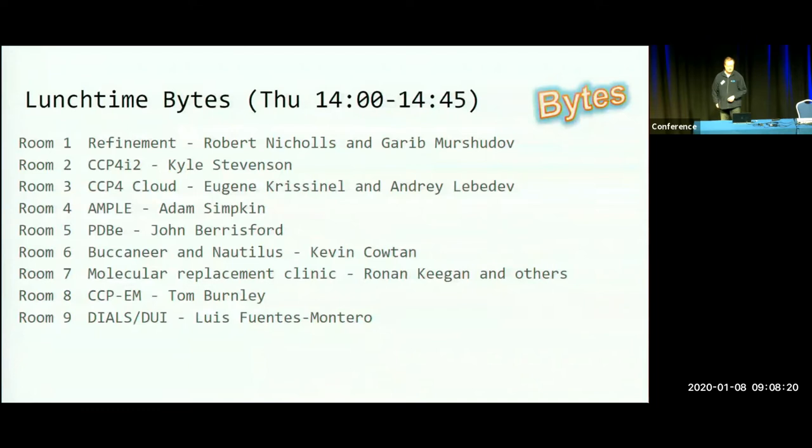If you are uncertain what the sessions are about, or if you don't find the rooms, ask anybody who is wearing the CCP4 logo. There should be more information in your welcome packs as well.